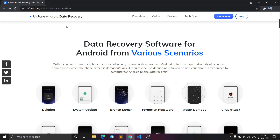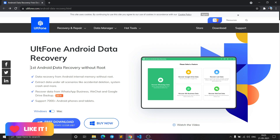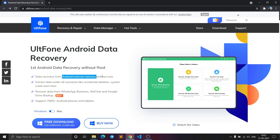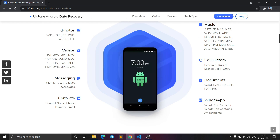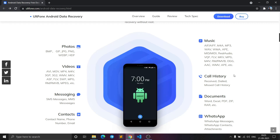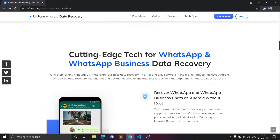In all these scenarios, the AltPhone Android Data Recovery software becomes helpful. It is the first Android data recovery software you can use without rooting the phone. You can recover data from Android internal memory, recover WhatsApp chats and attachments, WeChat data, and Google Drive backups. It supports over 7,000 Android phones and tablets, and supports file types including photos, videos, messages, SMS, contacts, music, call history, and documents.